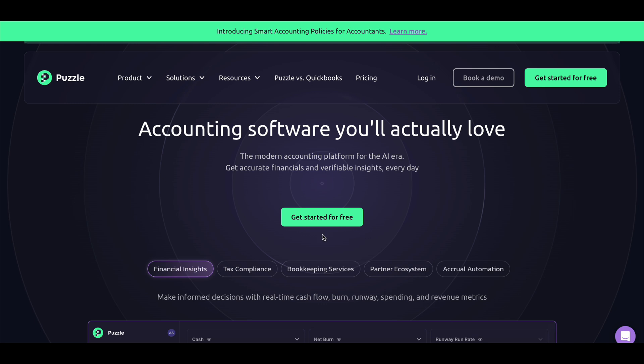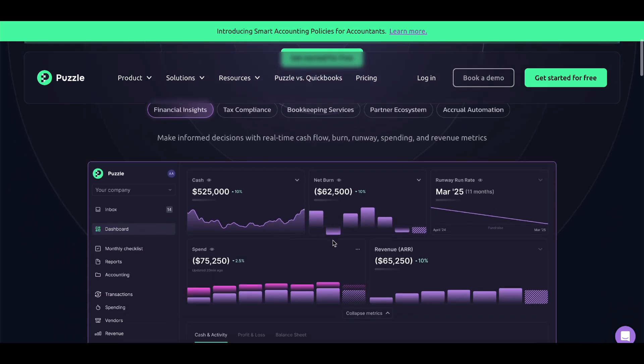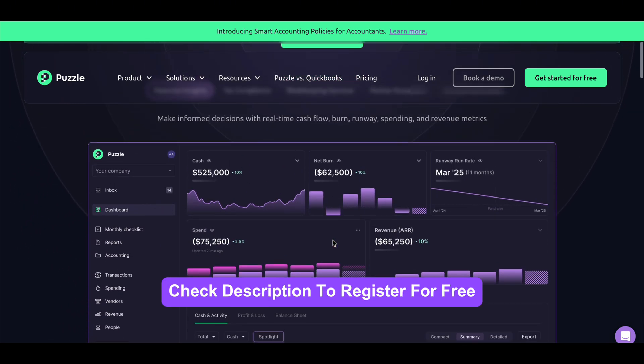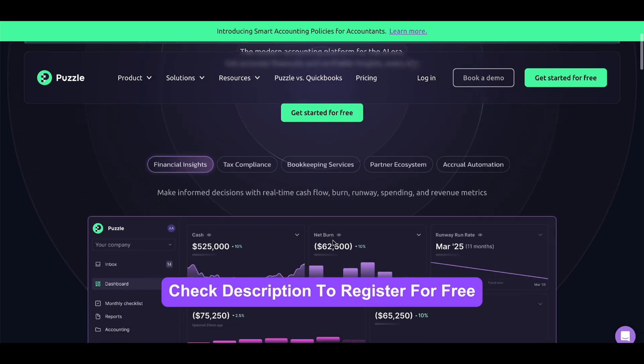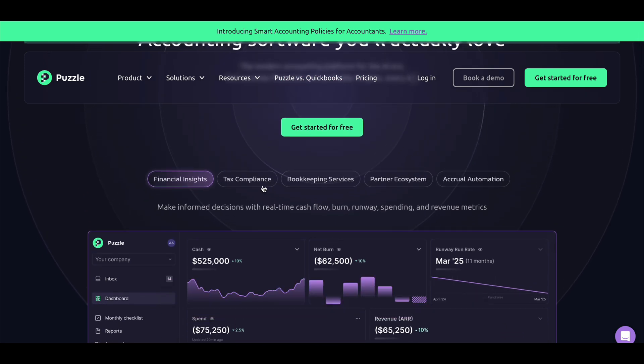And guess what? If you're ready to try it, I've included the registration link in the description below and start using Puzzle today, completely free.